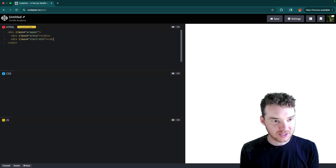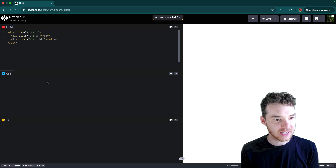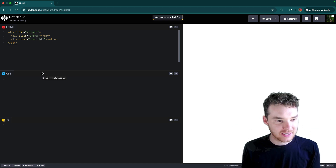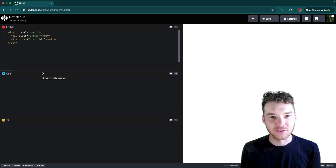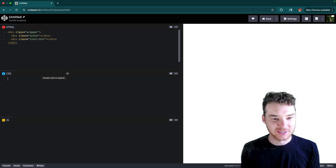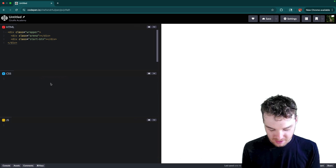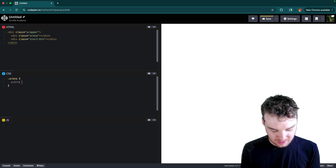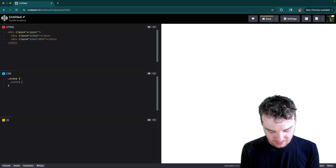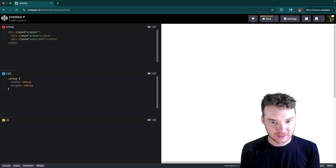So we have essentially these three things: we have the wrapper, we have the arena, and then we have the start button. Now let's give these a little bit of styling. Whatever you save on CodePen, it always completely resets the entire screen — they could fix that using local storage. Anyway, let's go ahead and create the arena. Why don't we make this width 10 EMs and height 10 EMs, something like that.